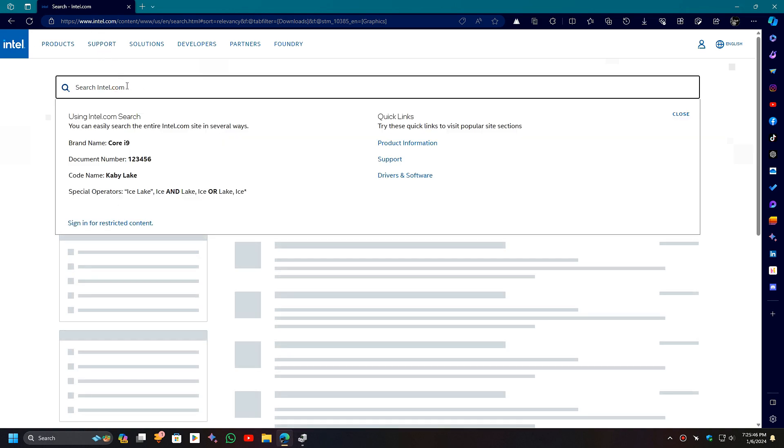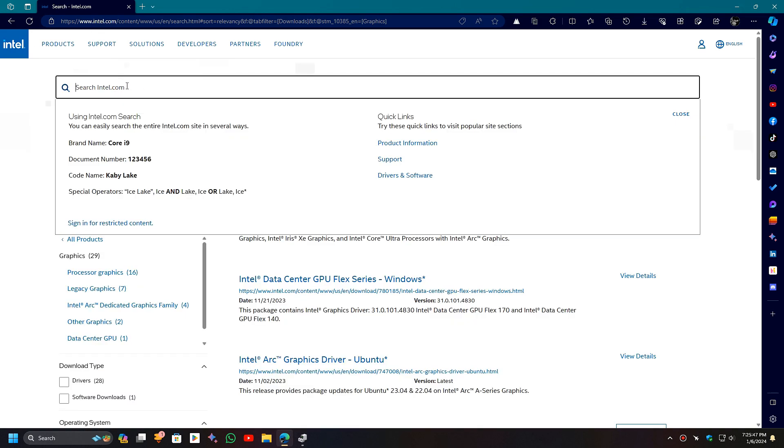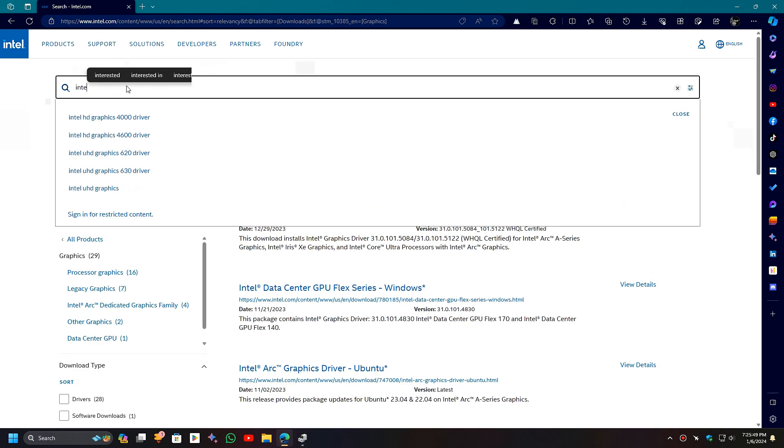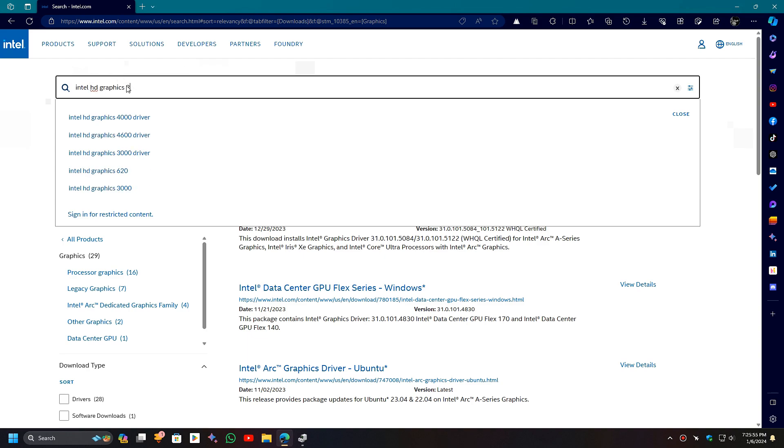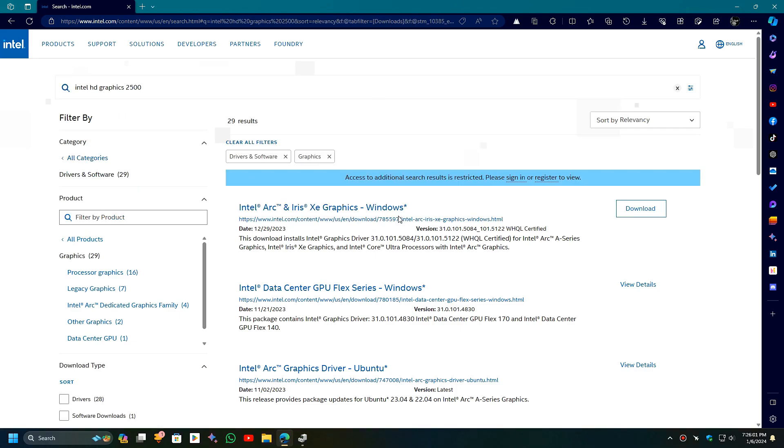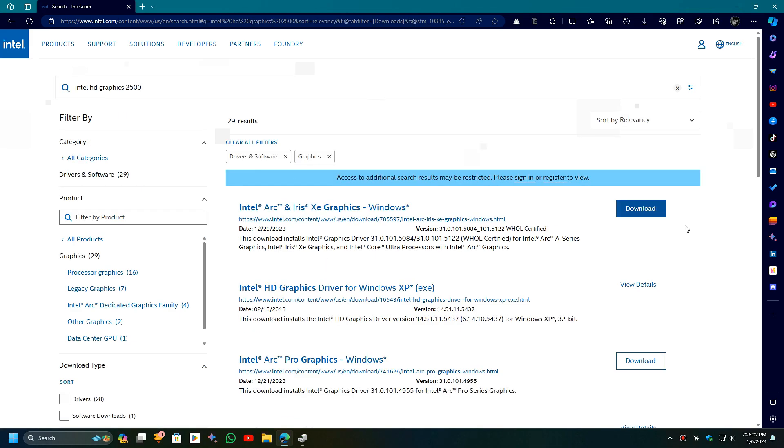For Intel, it's a bit difficult to find drivers manually because Intel didn't mention your full GPU model name. Instead, it mentions only Intel HD Graphics under Display Adapter. So it's better to use Intel's automatic tool.